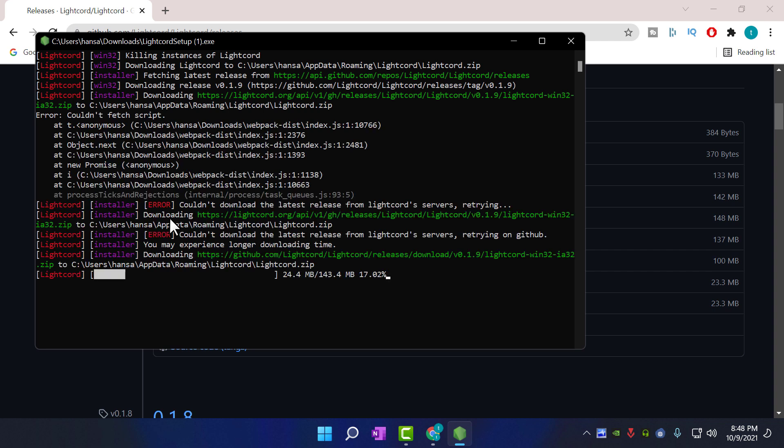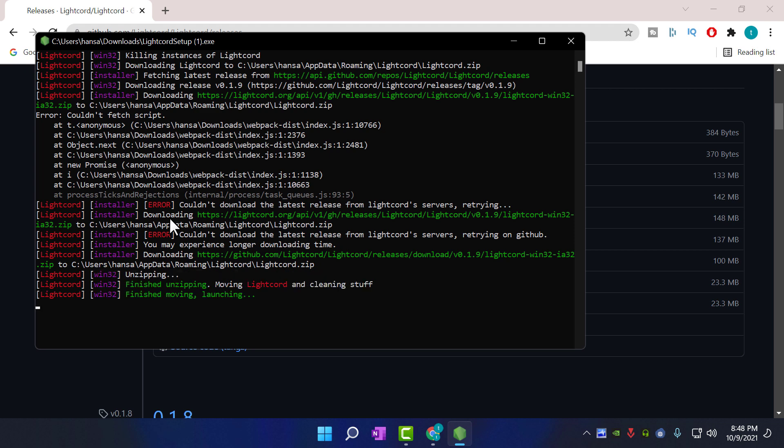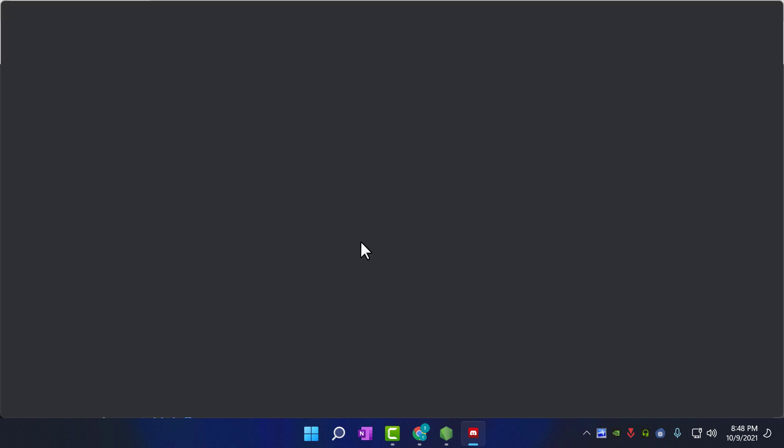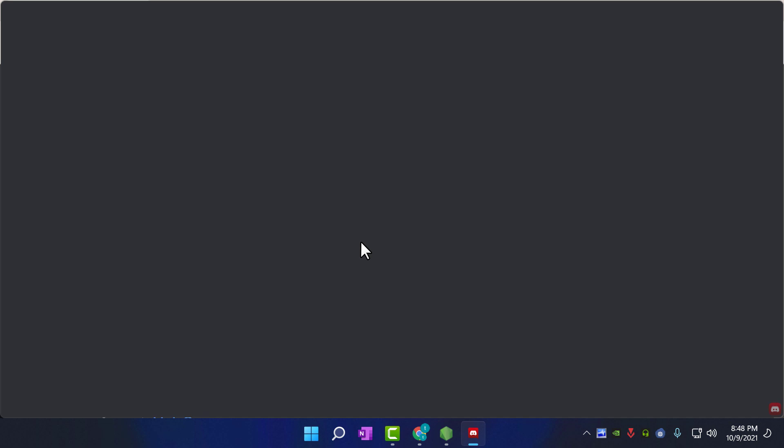Now it's going to download all the necessary files from the internet and install it onto your PC. Wait for a few seconds for it to be finished. Once the installation is finished, LiteCord application will automatically start. If it asks you to log in, log in with your Discord username and password.